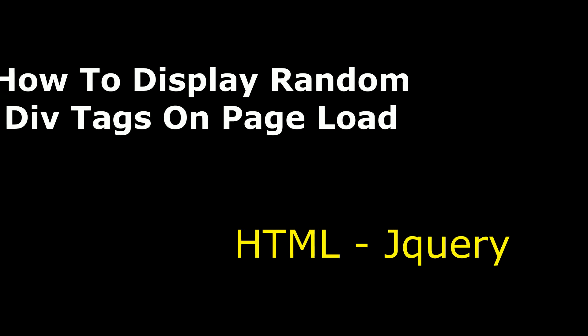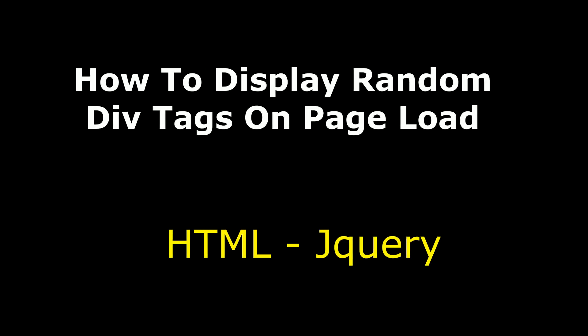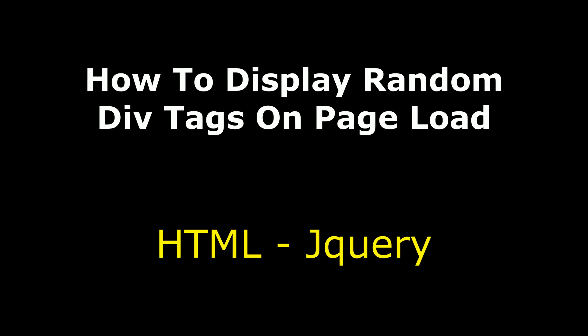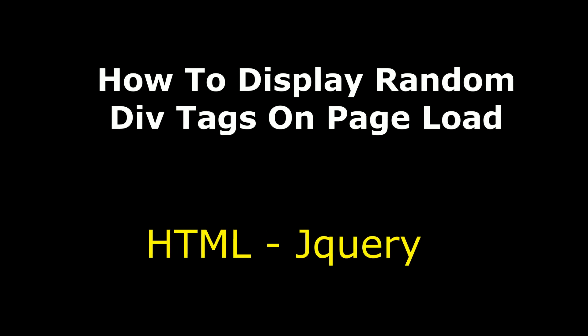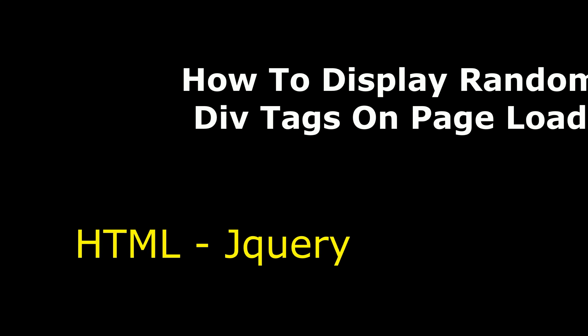Hello friends, welcome to my channel. This is Charan. In this video, I will show you how to display random div tags on page load.